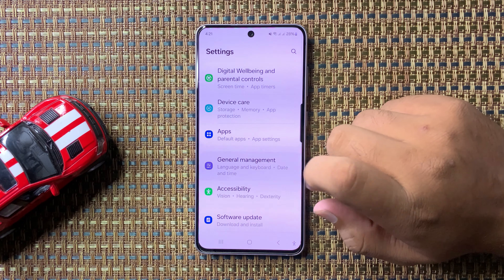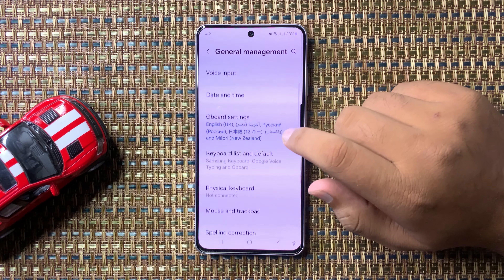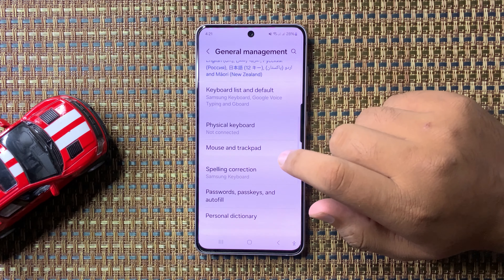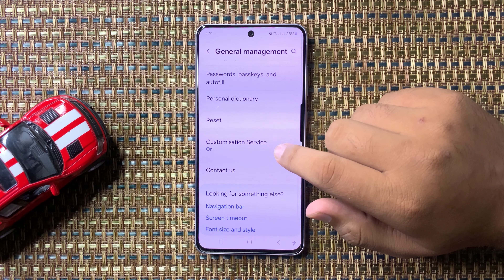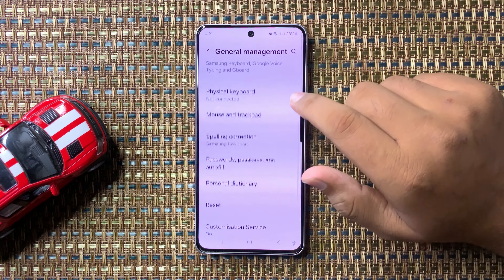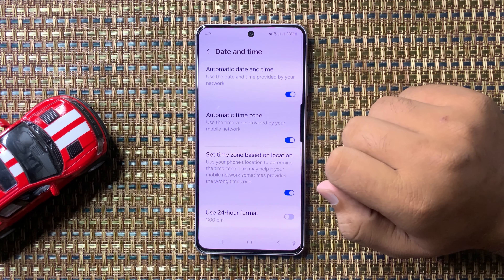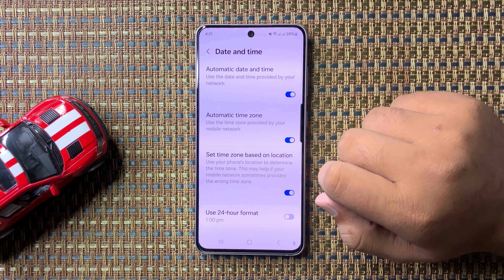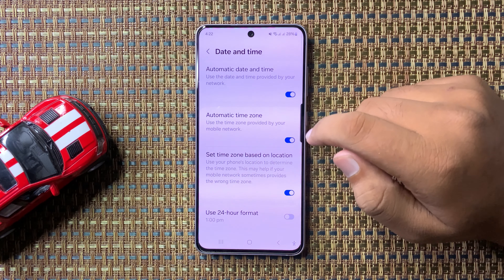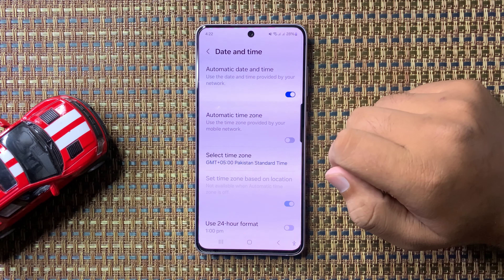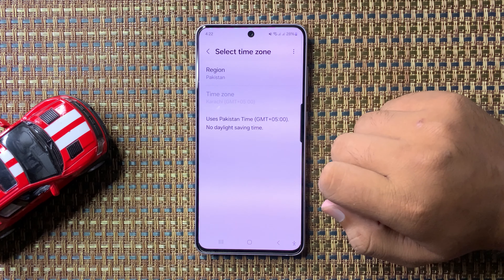In General Management, scroll down and tap on Date and Time. Then, to change the time zone, turn off the automatic time zone button, and tap on Select Time Zone.